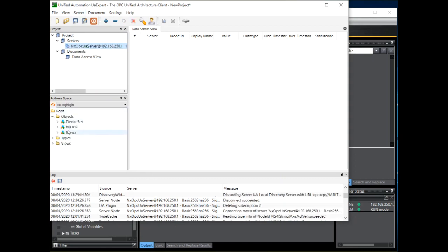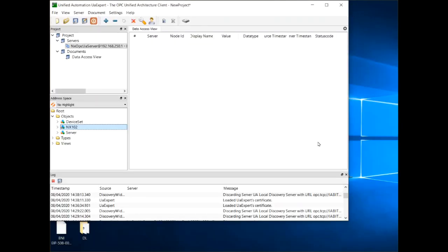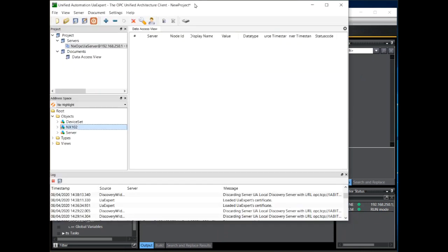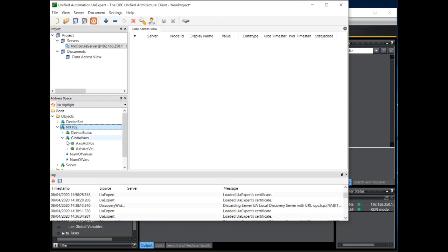I'm in the address space pane. We can now see the name of the controller CPU. This name is the same as the name that we have given the controller in Sysmac Studio.